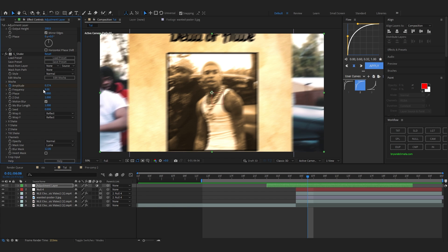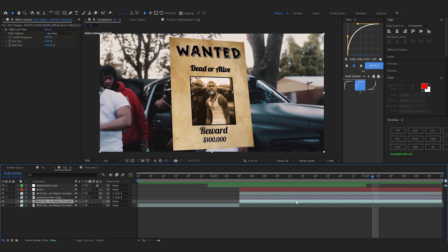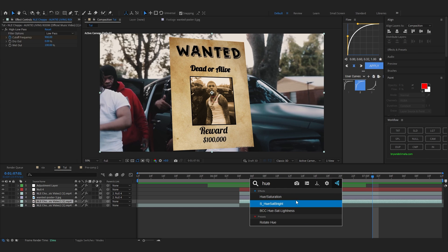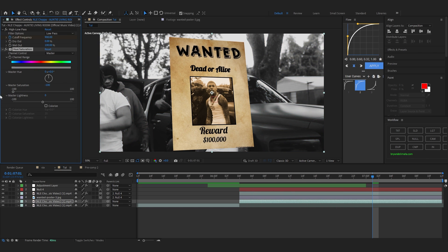You can also go over to the Frequency of the shake and set it to around 10. Yeah, that looks way better and we're pretty much done with the shake effect.